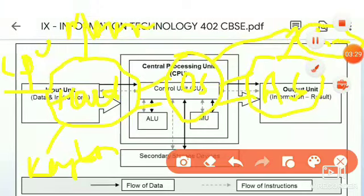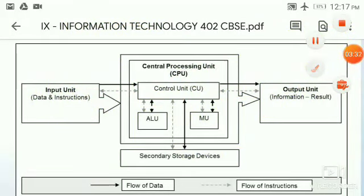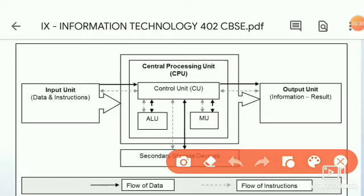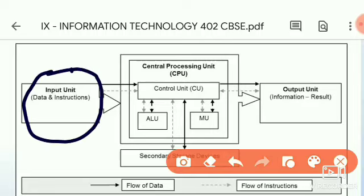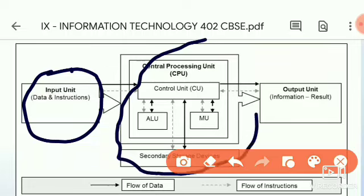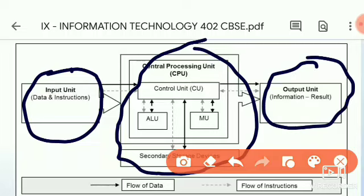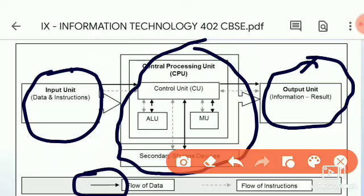Here you can see the block diagram of the computer system showing input, CPU, and output units. The first block is the input unit. The second block — which contains four sub-blocks — is the CPU or central processing unit. And at the end is the output unit, through which we can see the result. In the diagram, the solid line shows the flow of data and the faded or shaded line shows the flow of instructions.